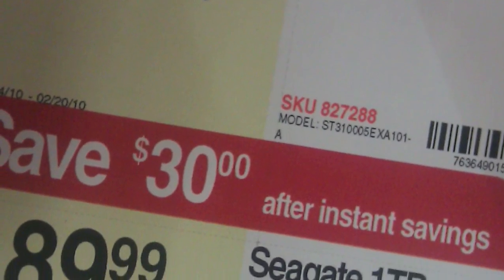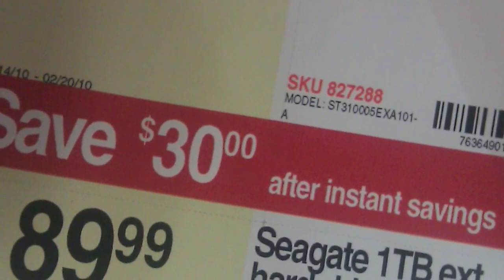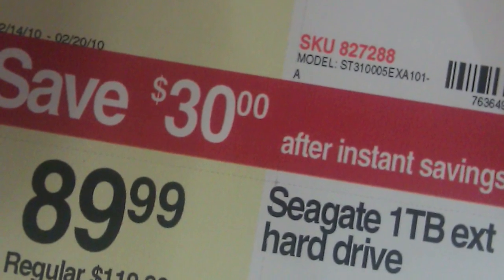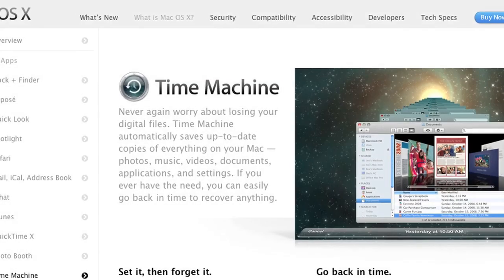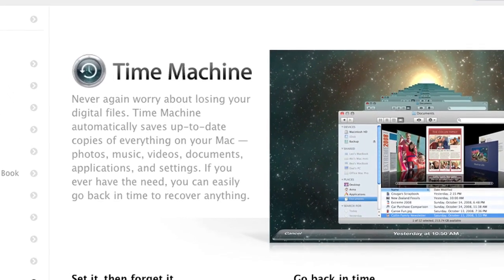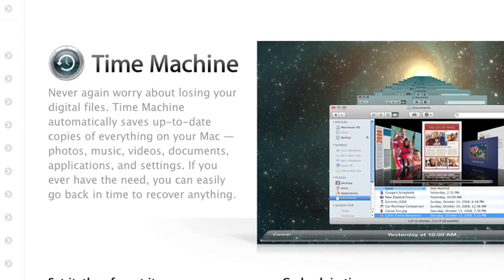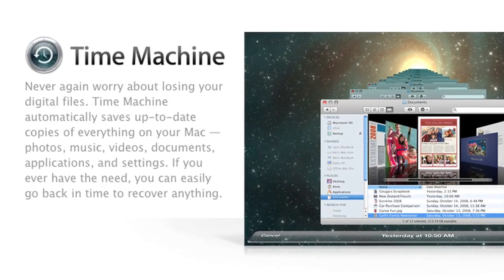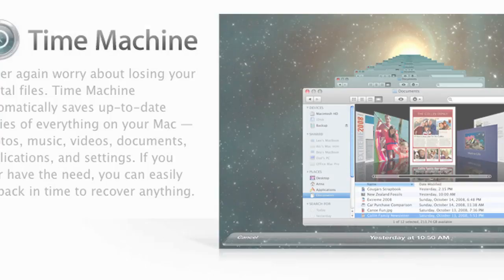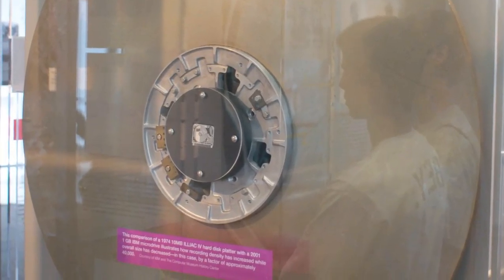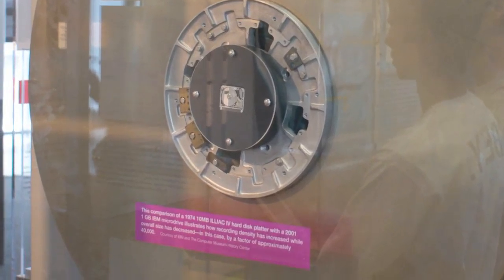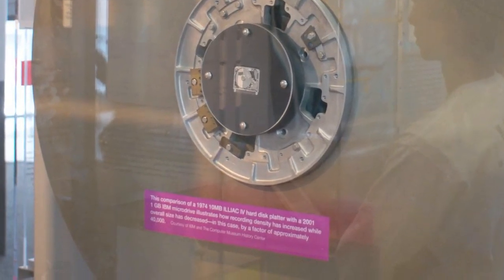One thing that's been a constant in personal computing is that hard drives will continually get bigger and cheaper, so it's inevitable that you'll one day want to relocate your Time Machine backups to a newer, roomier drive. In this video tutorial, I'll be going through the process for prepping and transferring these files.